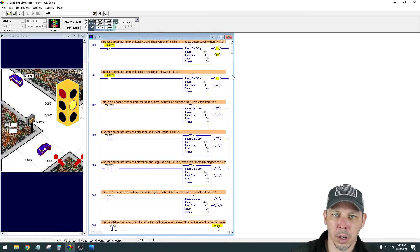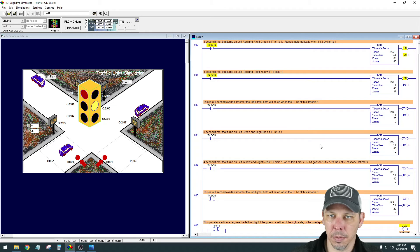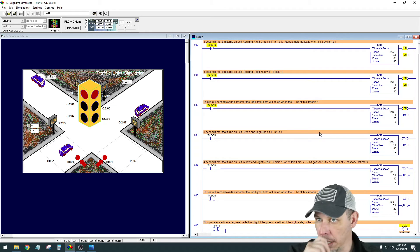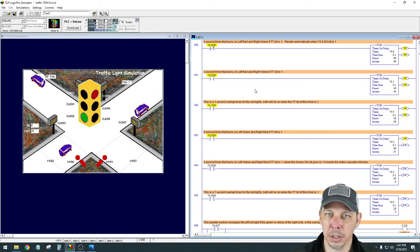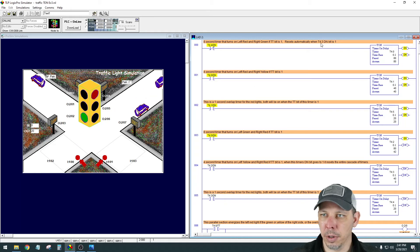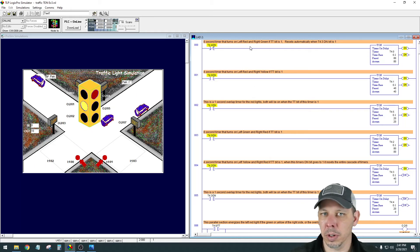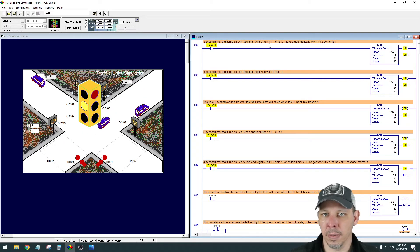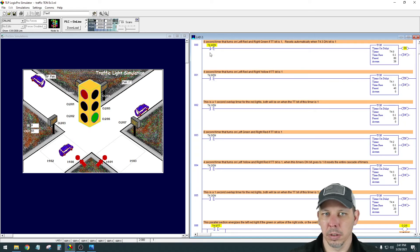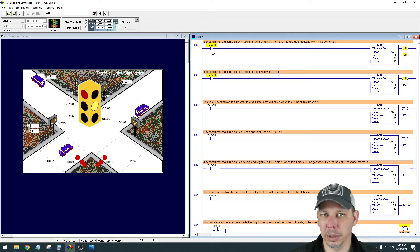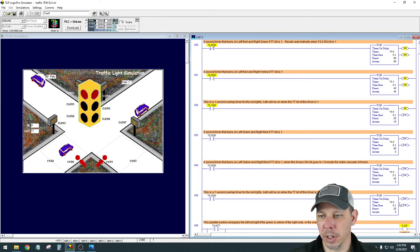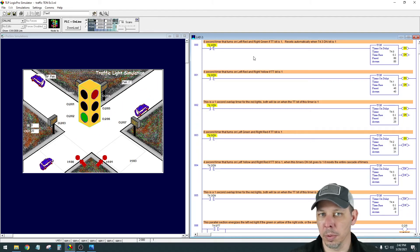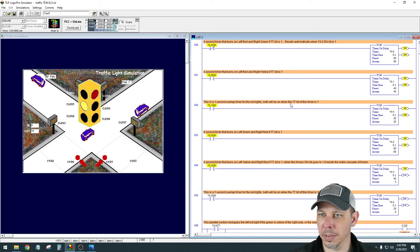But all in all, if you started out with the right basic idea from the first one, it makes it a lot more convenient to edit it and change it. And I put comments in here for each one. So eight second timer that turns on the left red and right green if the timer timing bit is one. Resets automatically when T43 done bit is one. Because the T4 done bit, this contact here is normally closed. So normally it will be powering this timer. But when the T43 done finishes and that done bit goes from a zero to a one, it'll open this up and kill power to this. And when you kill the enabled power to this, it resets and then it resets everything.